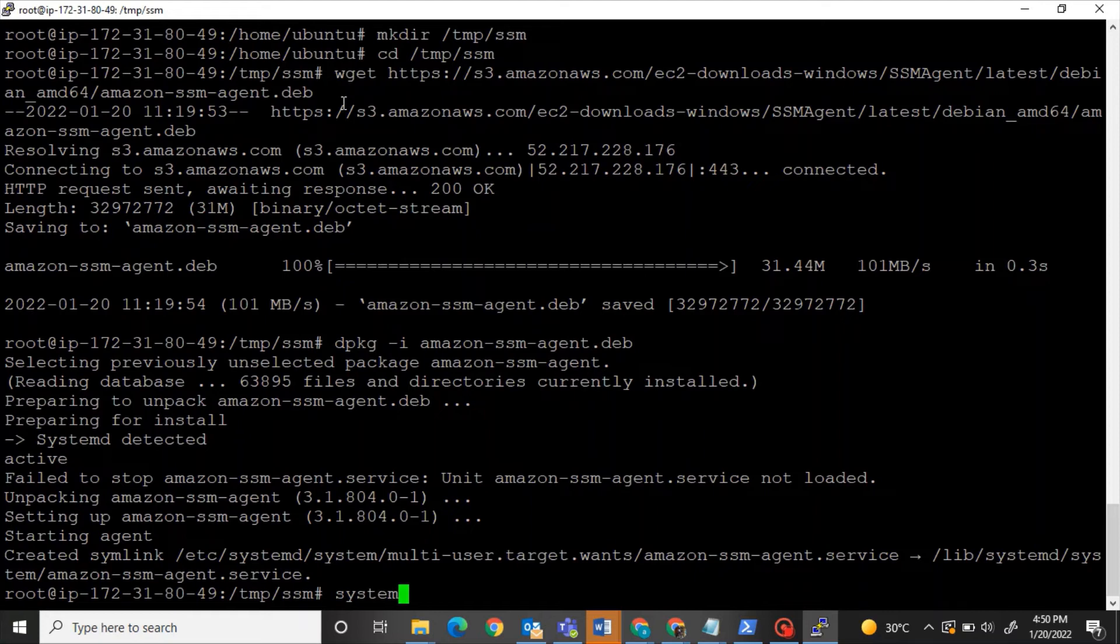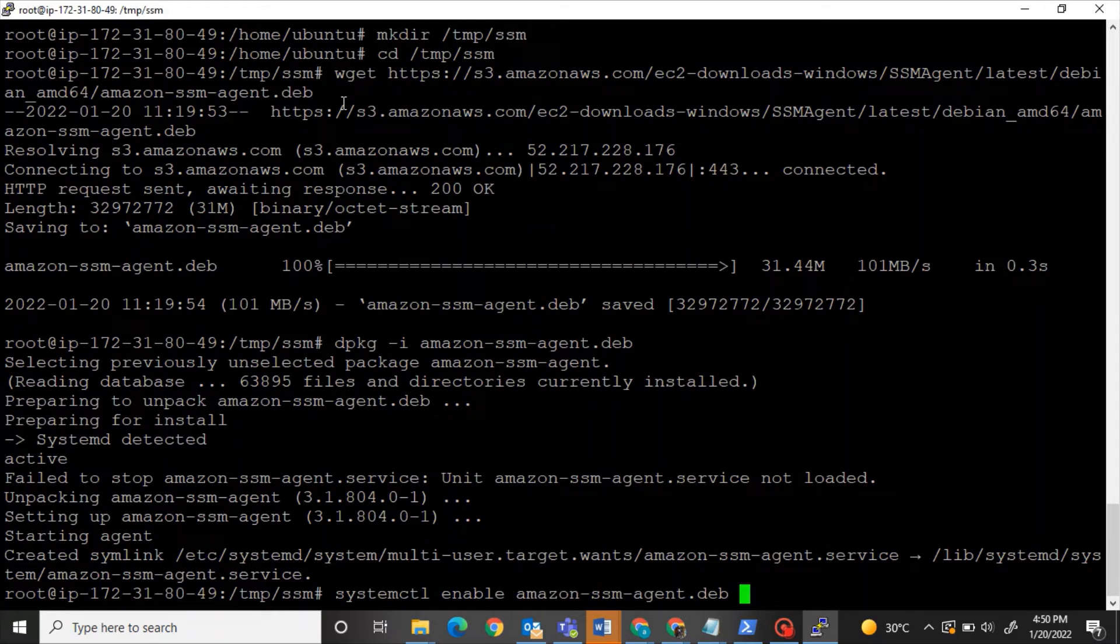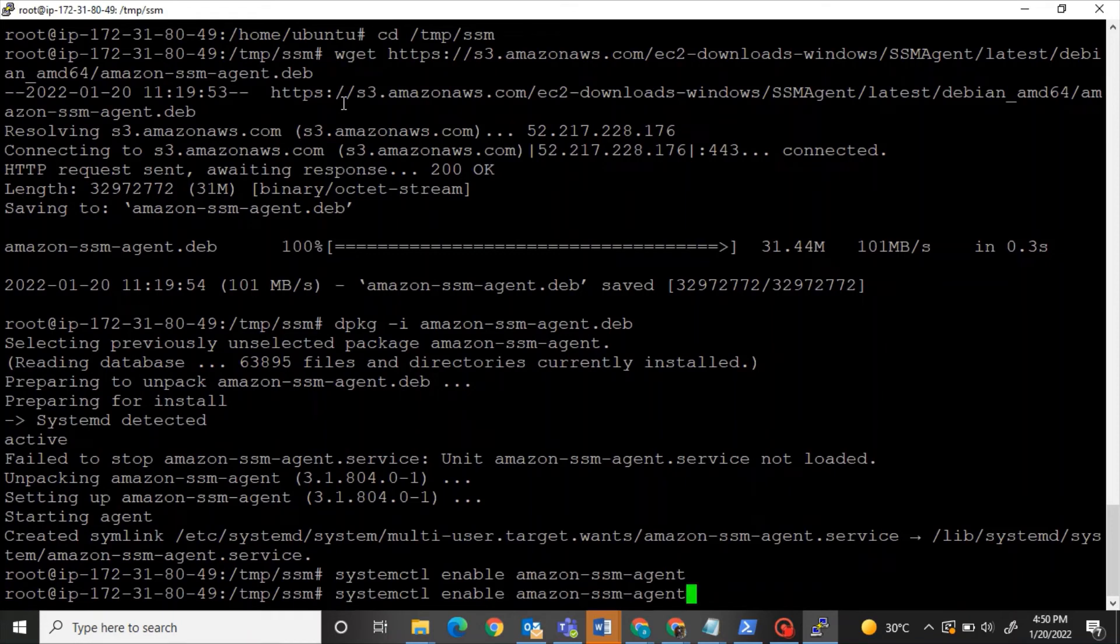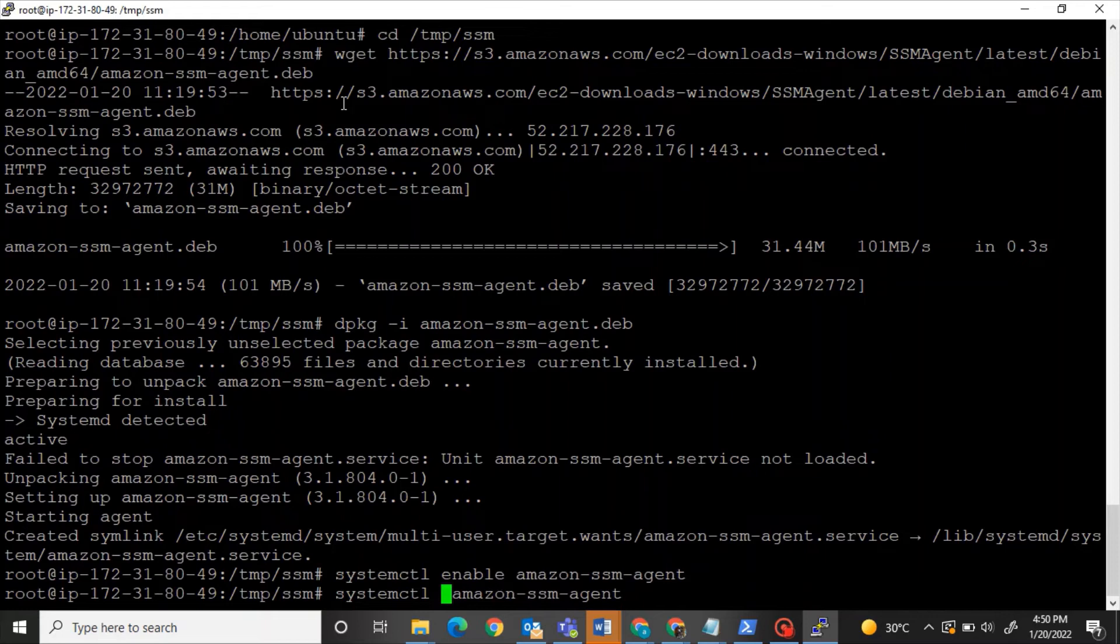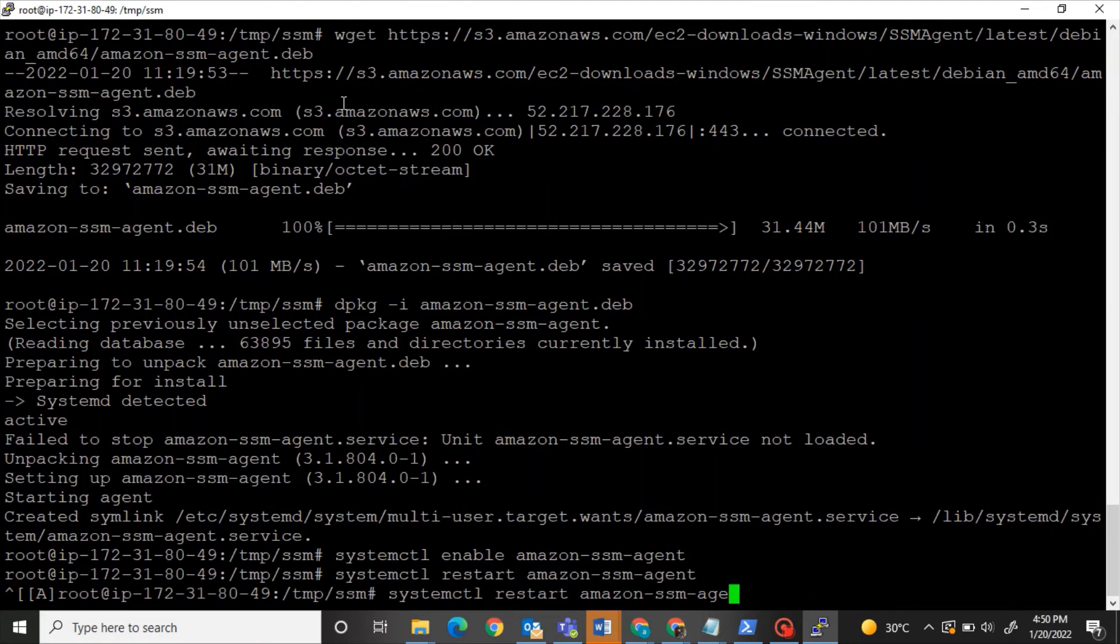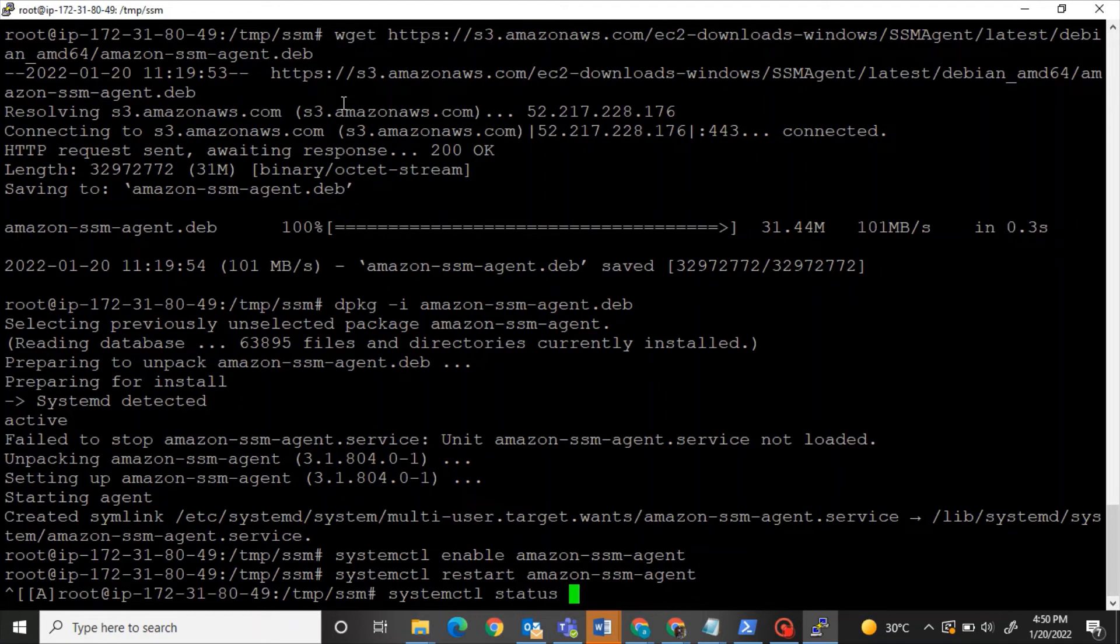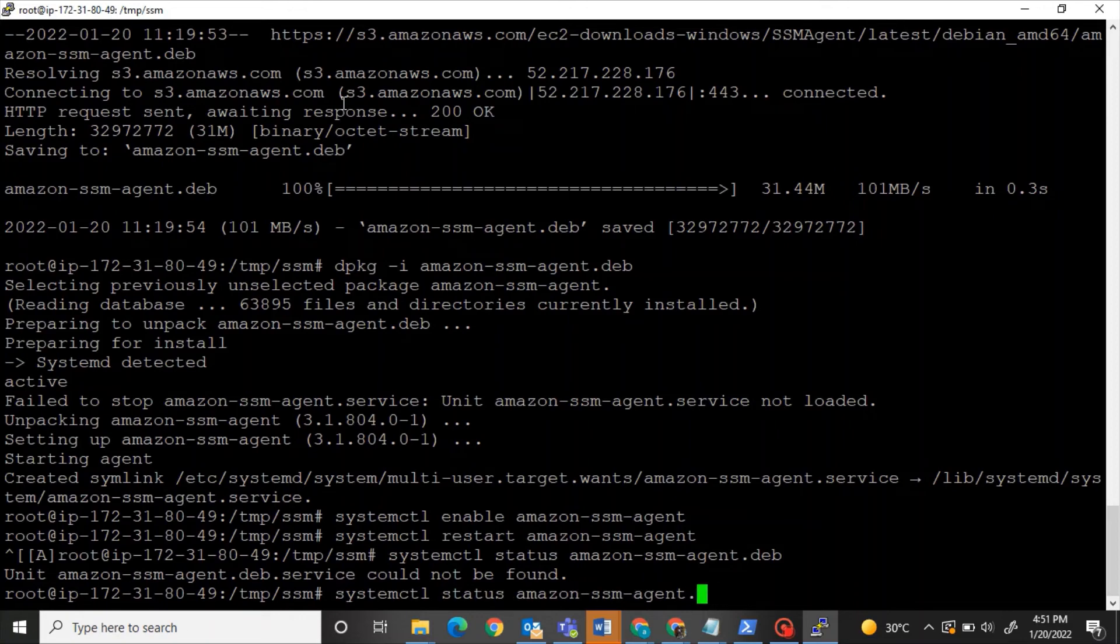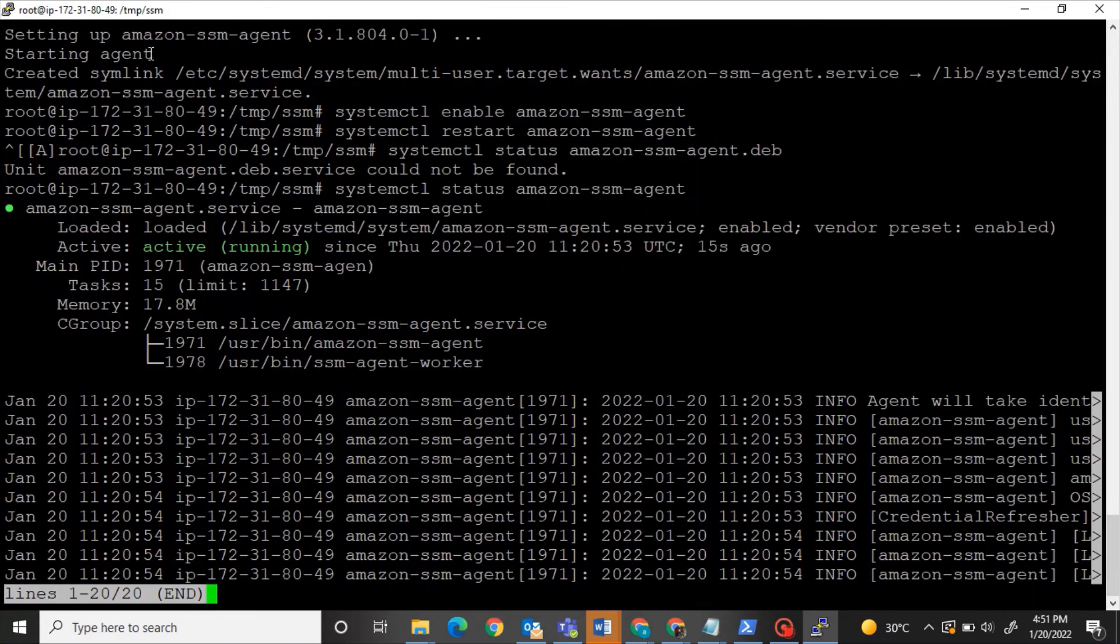So let's enable that by the command systemctl enable Amazon SSM agent and let's restart it. Great. Now we have to just see the status just to be sure. Systemctl status Amazon SSM agent. So the status says active and running. Great.